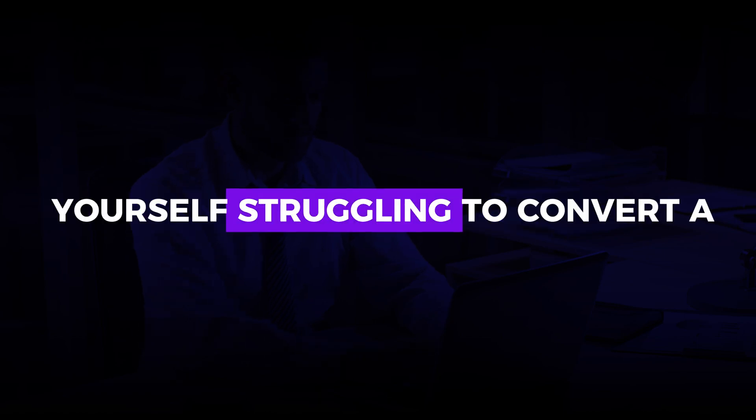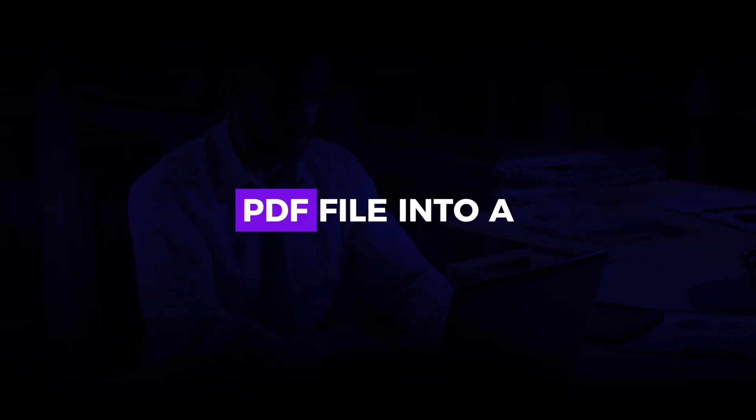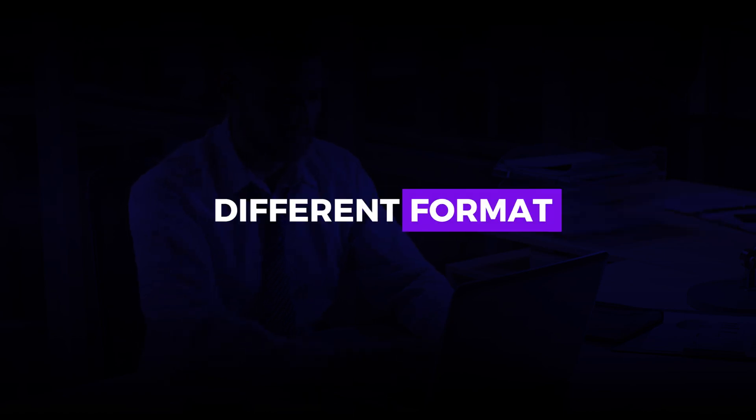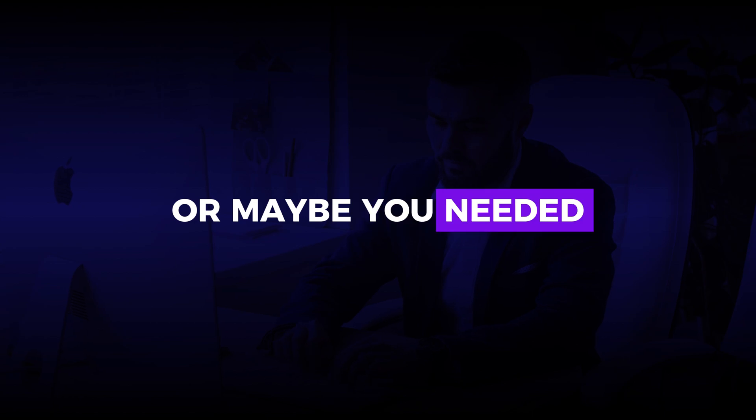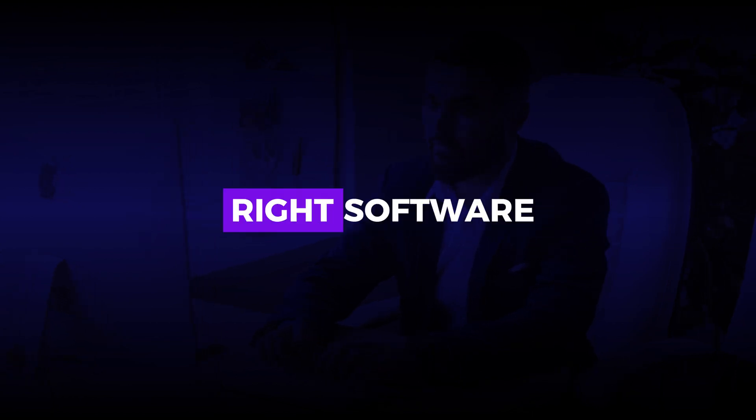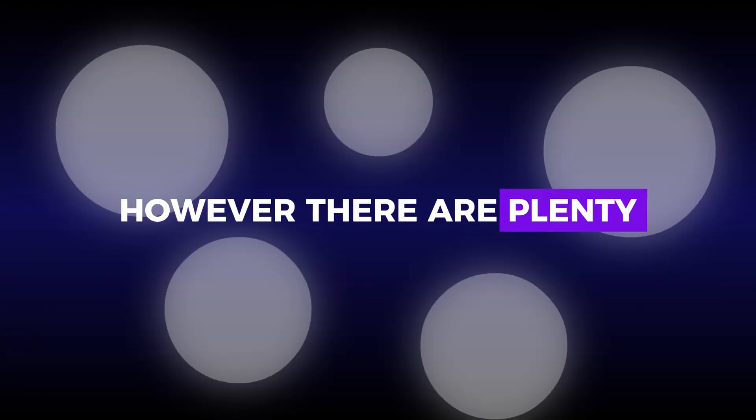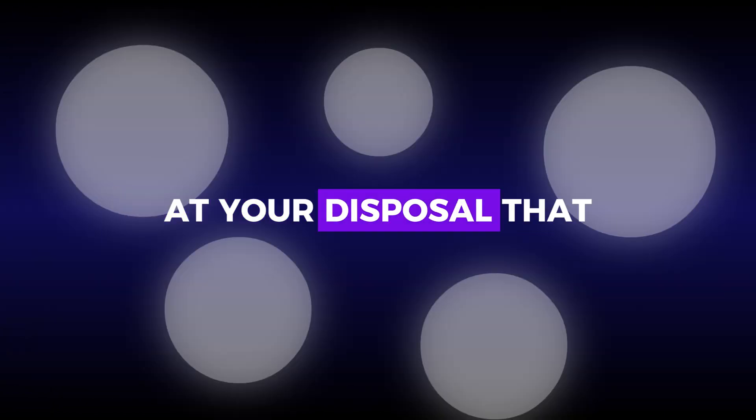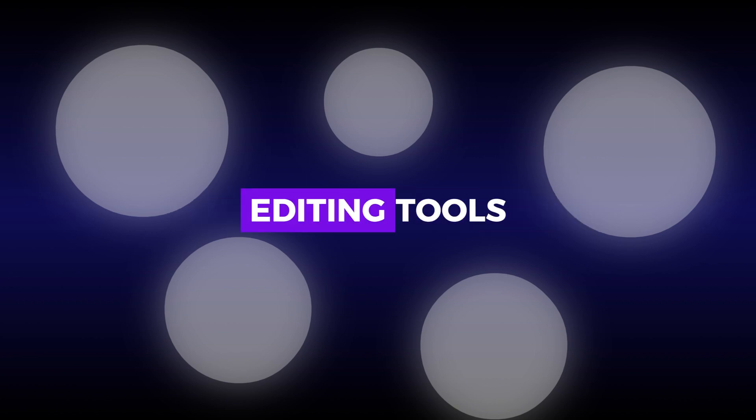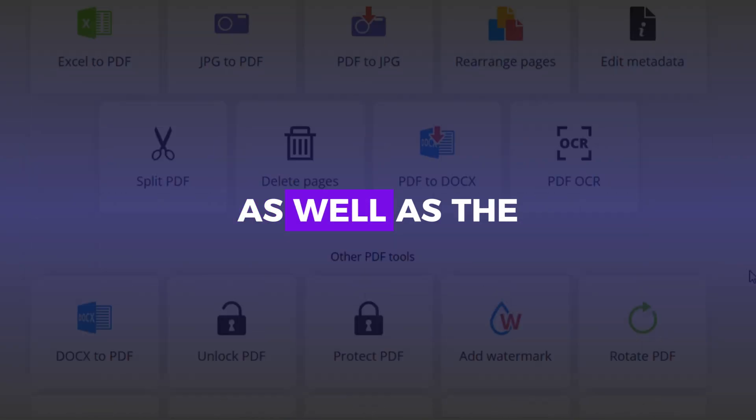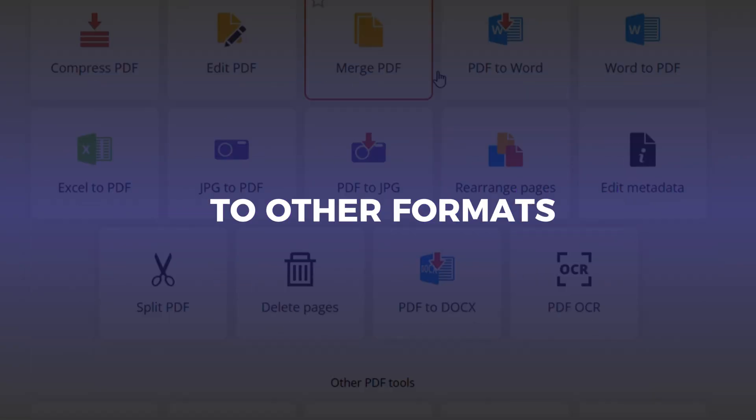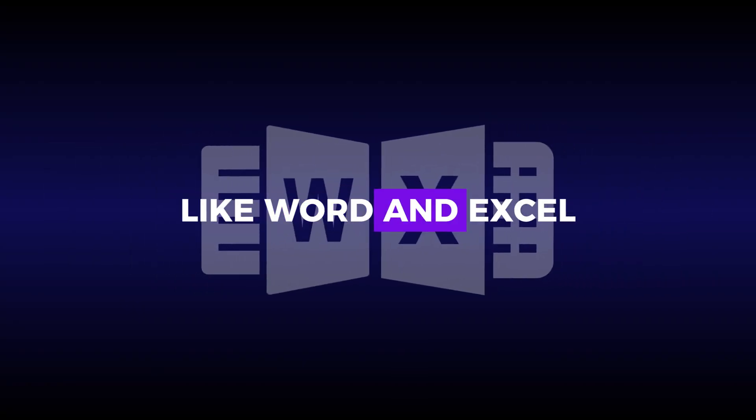Have you ever found yourself struggling to convert a PDF file into a different format? Or maybe you needed to edit a PDF but didn't have the right software. However, there are plenty of websites at your disposal that come with a wide range of editing tools as well as the ability to convert PDFs to other formats like Word and Excel.